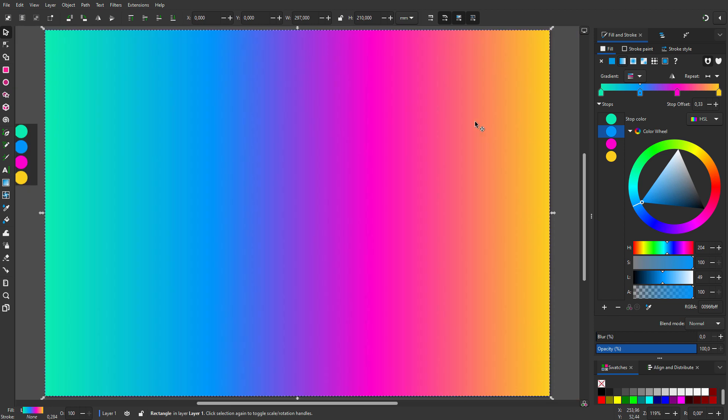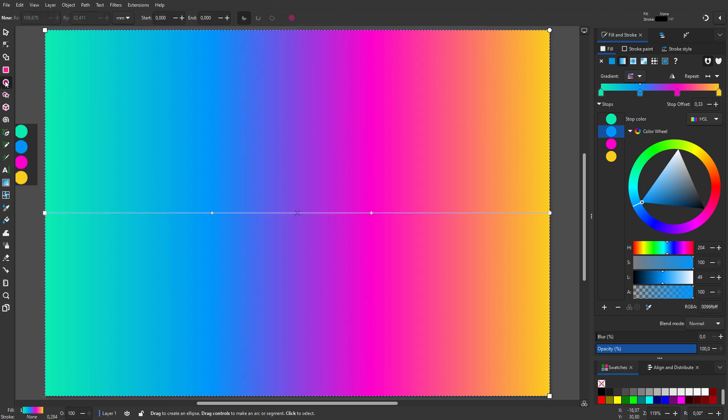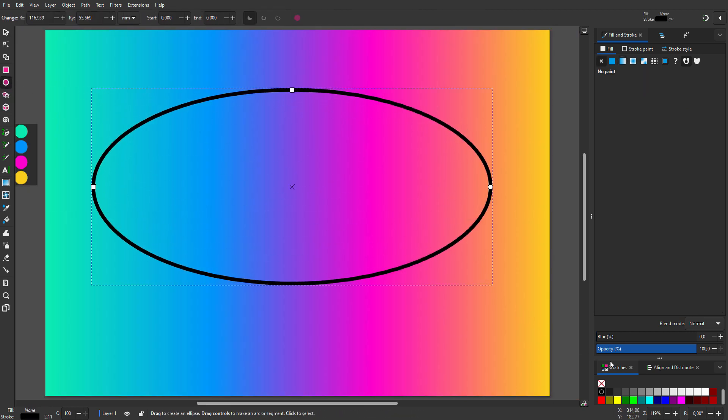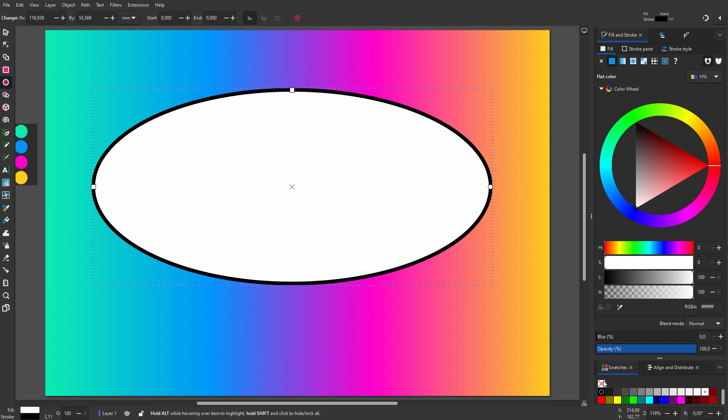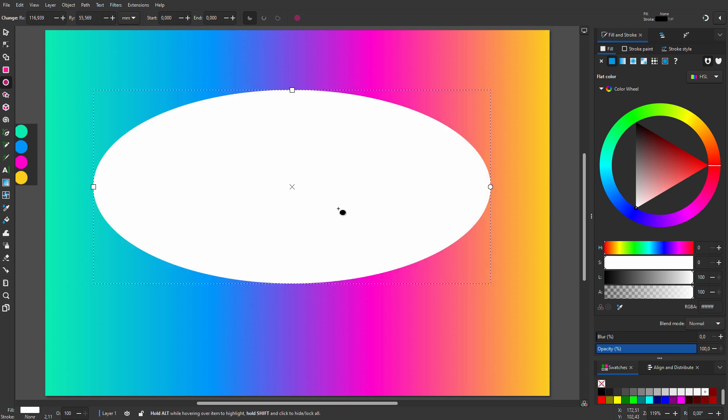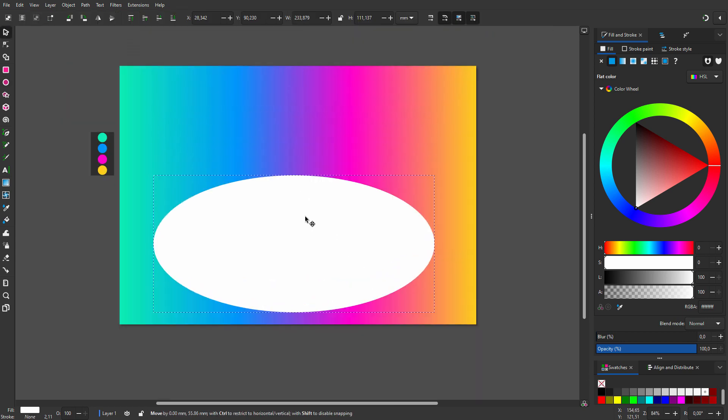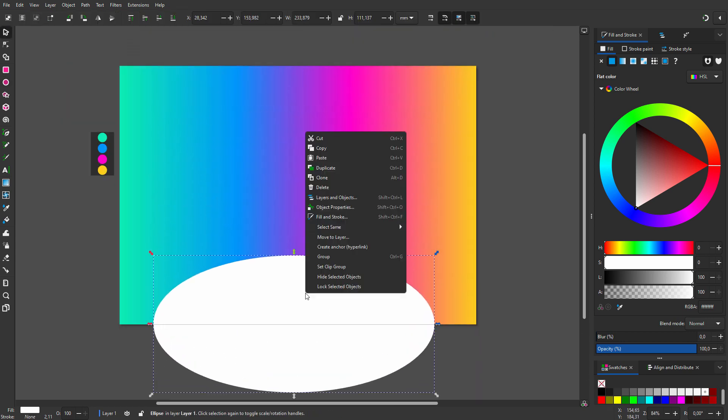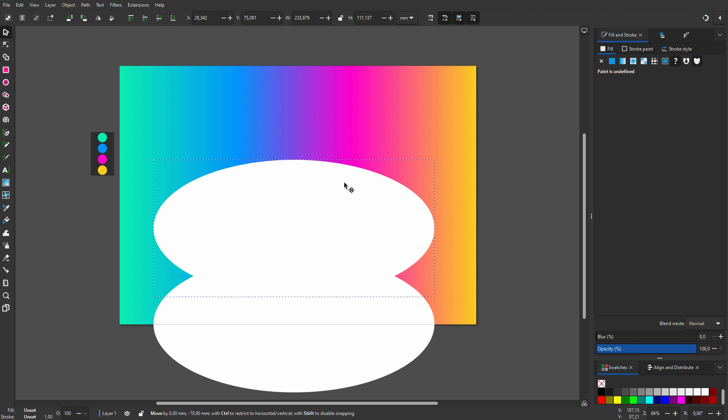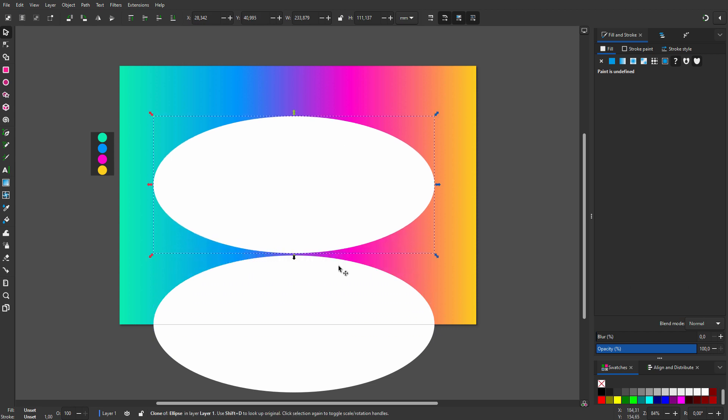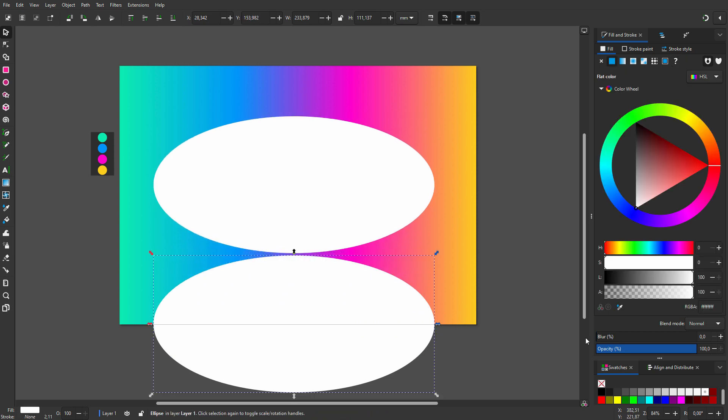I will use a mask to fade out the gradient. I drag an ellipse and make it white. To be able to tweak the result, I will make a clone.